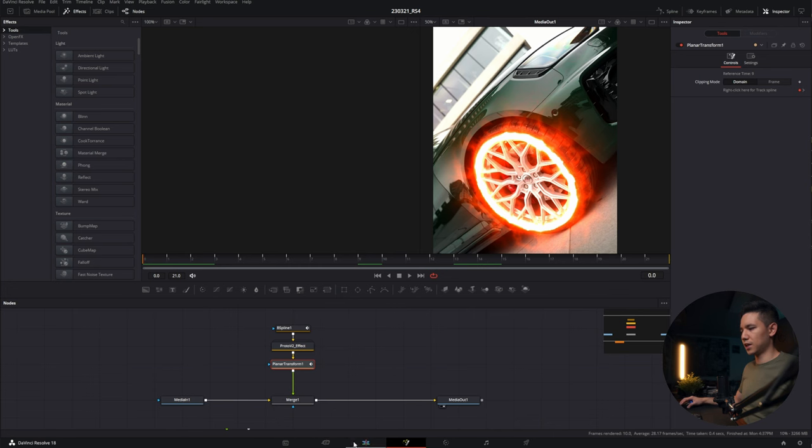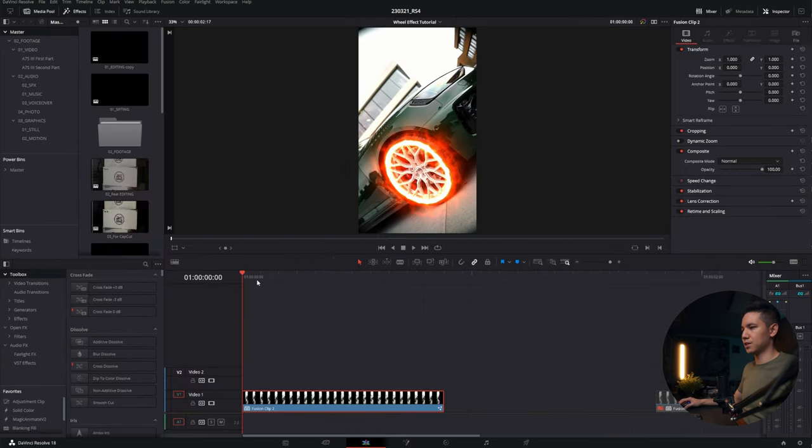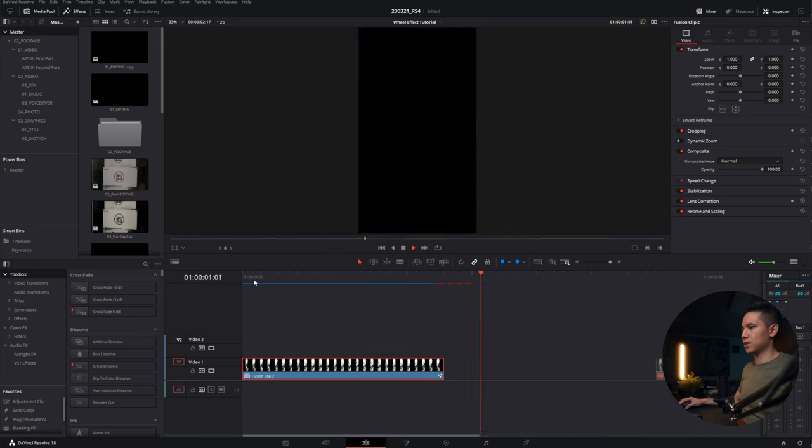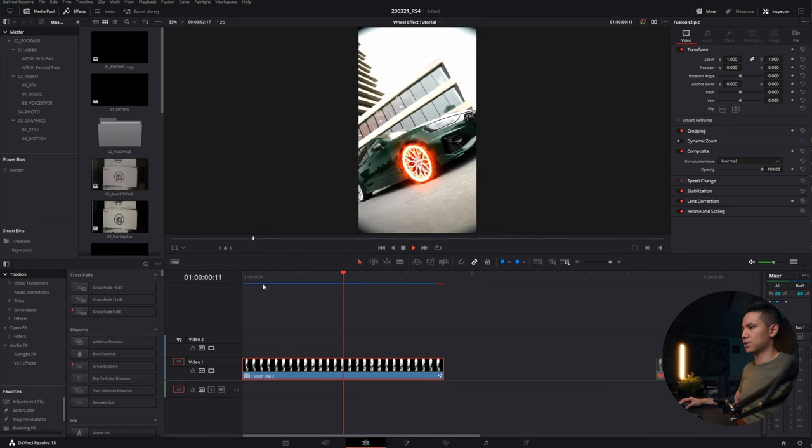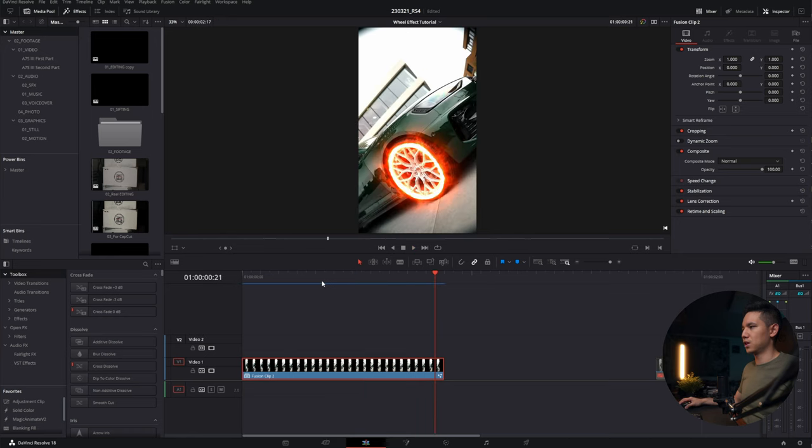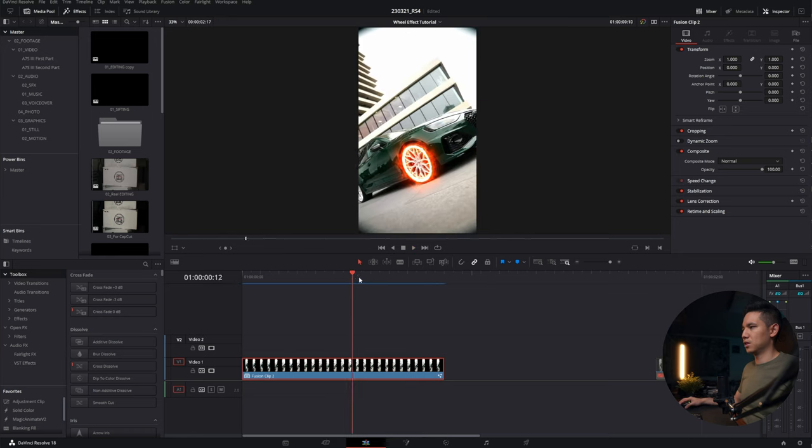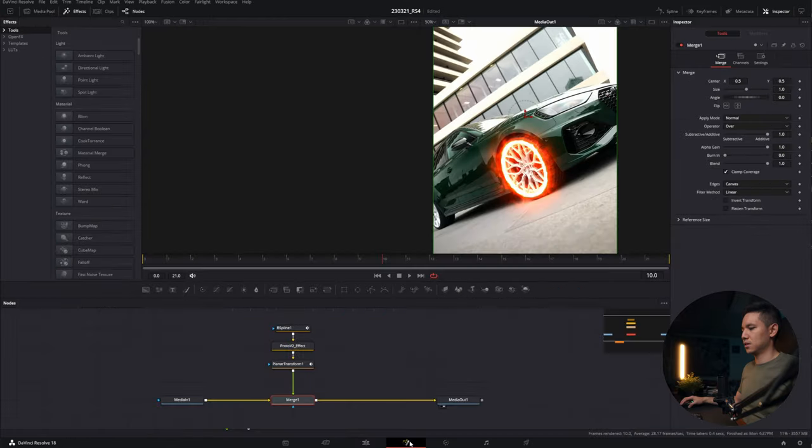Let's go to the editing page and see how it looks like. Yeah, my computer is rendering. So this is what we got so far. Not that bad.